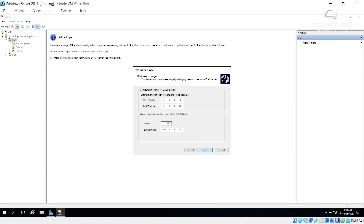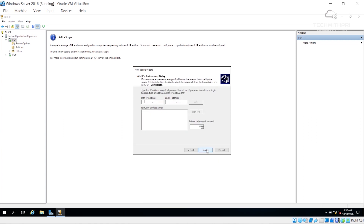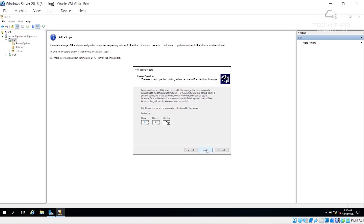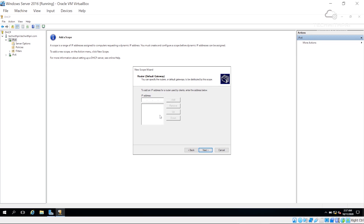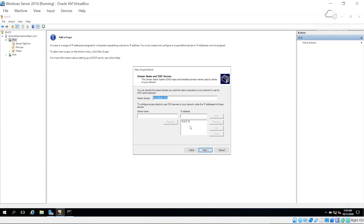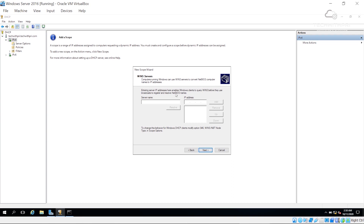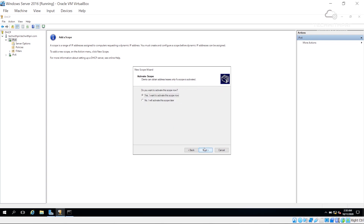I'll click Next — the subnet mask length is fine. It asks if I want to exclude any IP addresses from the range, but that's not needed here, so I'll hit Next. For the lease duration, the default is 8 days, which is fine. I want to configure DHCP options, so I'll click Yes and Next. I'll set the default gateway to 10.0.5.1 and click Add. The DNS server is already showing our server's IP 10.0.5.10 with the parent domain techwithpre.com — that's correct. We have no WINS server, so I'll click Next, choose to activate the scope now, and click Next.